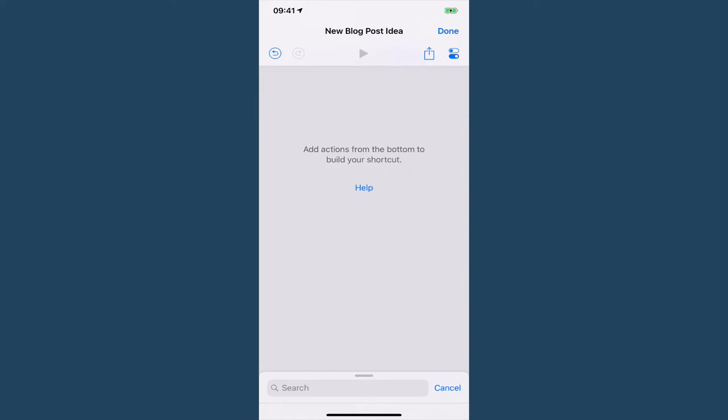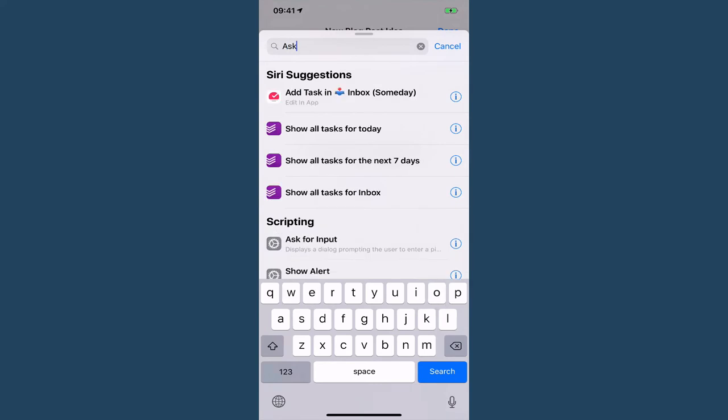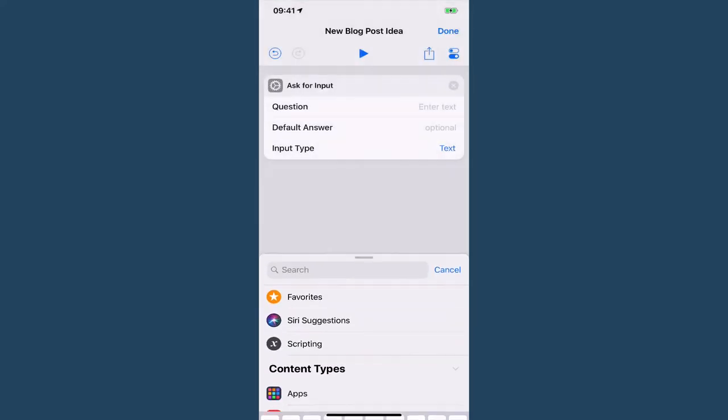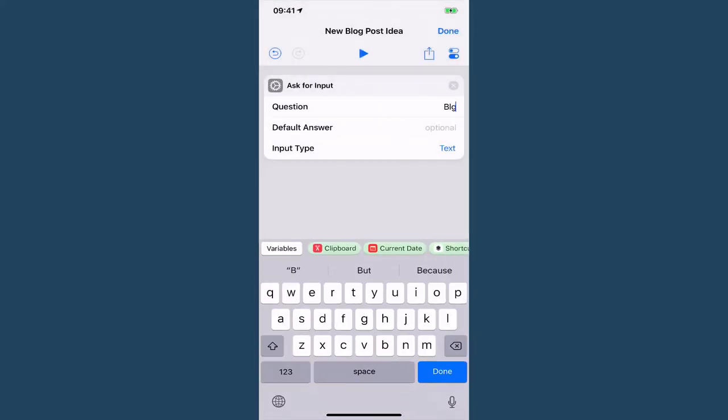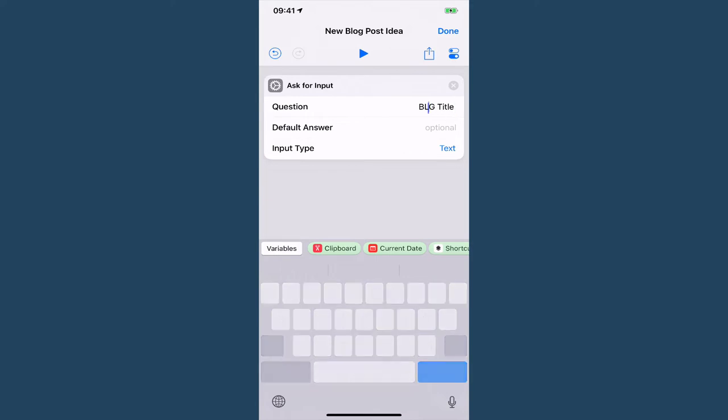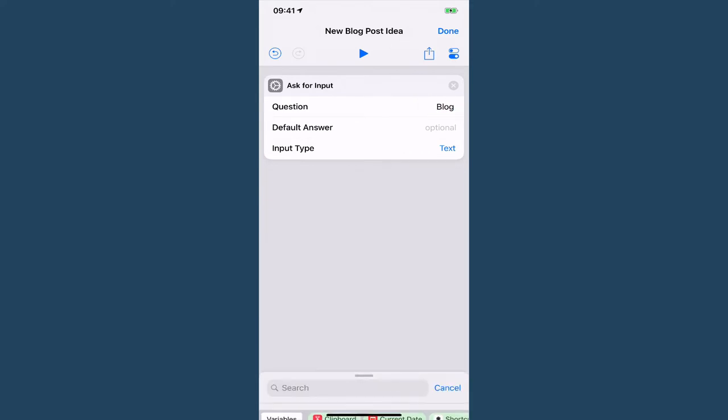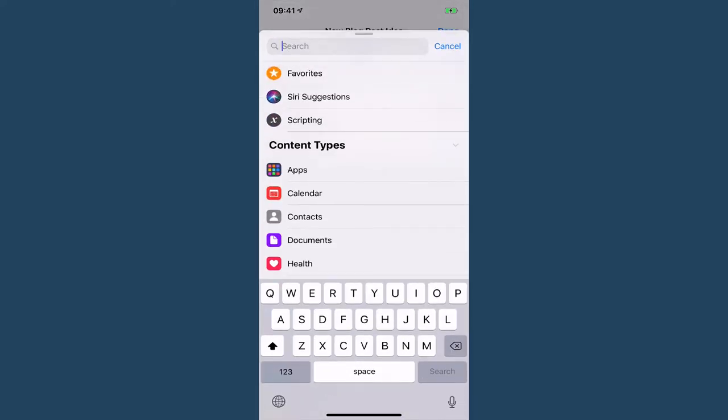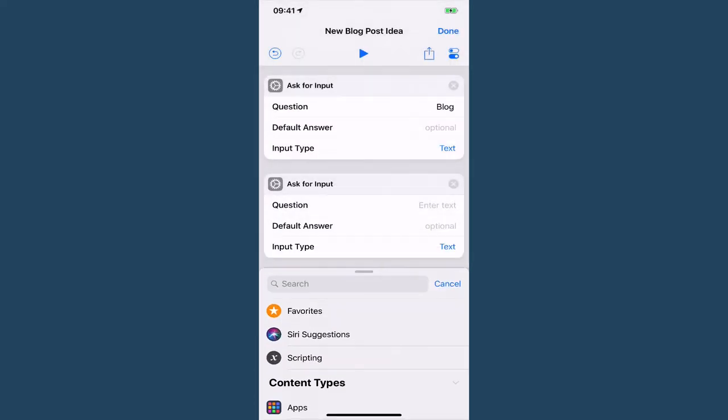So in this case because we are talking about blog posts we are going to need a title. So let's ask for input and call that blog title. So that when this runs we know what we're putting in which field and we probably want to add some notes as well.